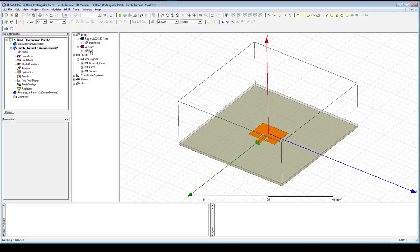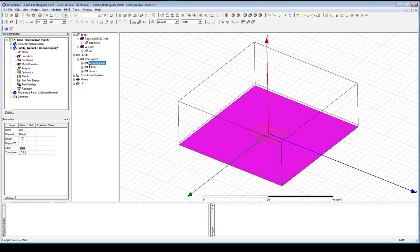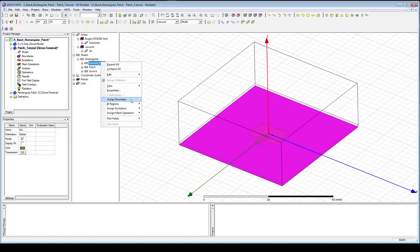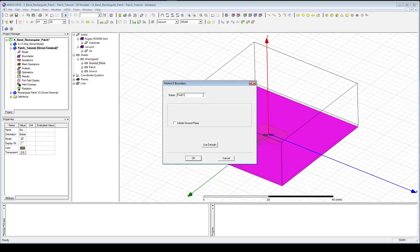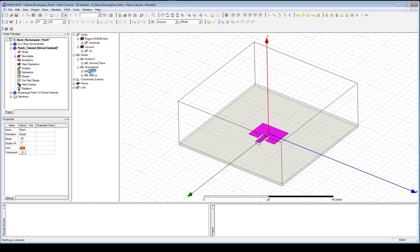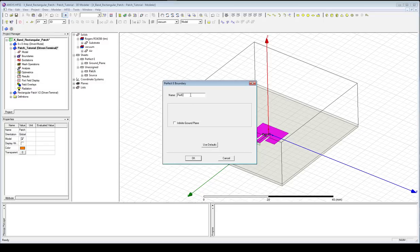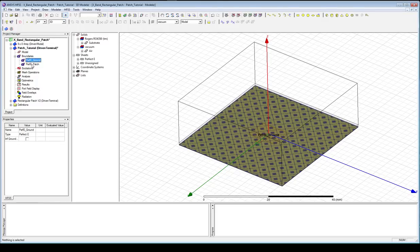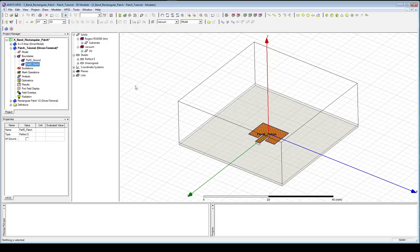Now we have basically everything set up in our model. The last thing we need to do is take the surfaces currently listed as unassigned and make them something — we need to provide boundary conditions for HFSS to do the simulation. Click on ground plane, right-click, assign a boundary — we'll make it a Perfect E (perfect conductor) and call it ground. Optionally, you can check the box for infinite ground plane, which simplifies calculations but doesn't account for fringing effects. Then do the same with patch: assign it a Perfect E boundary and name it patch. We now have two boundaries: ground plane and perfect E patch.